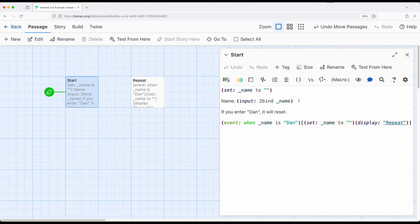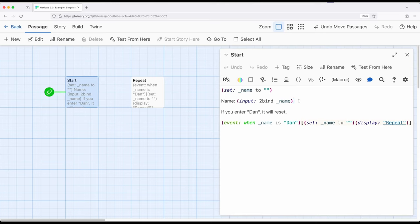What's going to happen is a user or player is going to insert something, type something, in the input macro. As they do that, if there's ever a moment when the input matches something that the event macro is looking for, it's going to respond. In this particular example, I am setting a temporary variable to right here, just an empty string - open and closing quotation marks here with nothing in it.